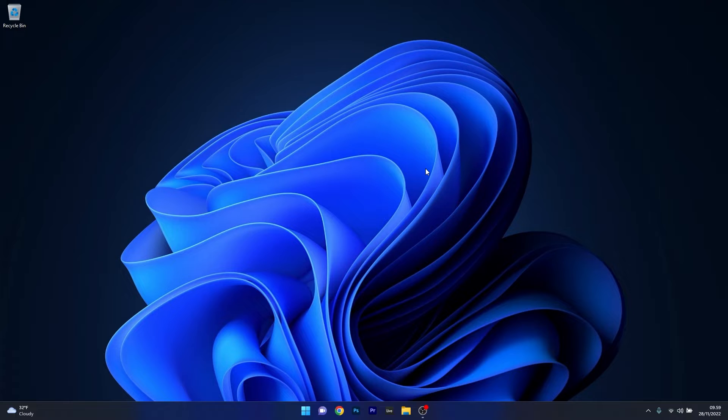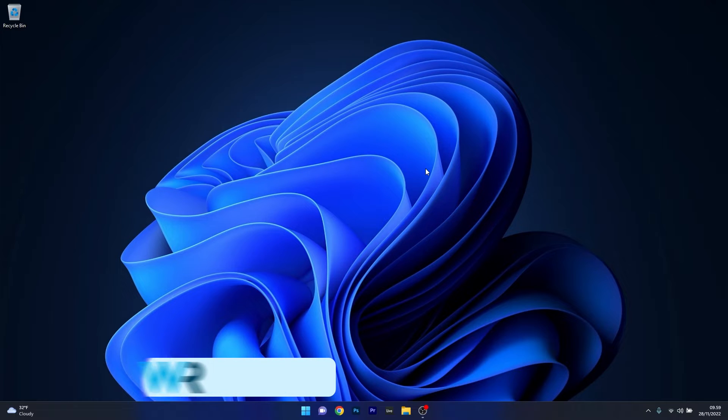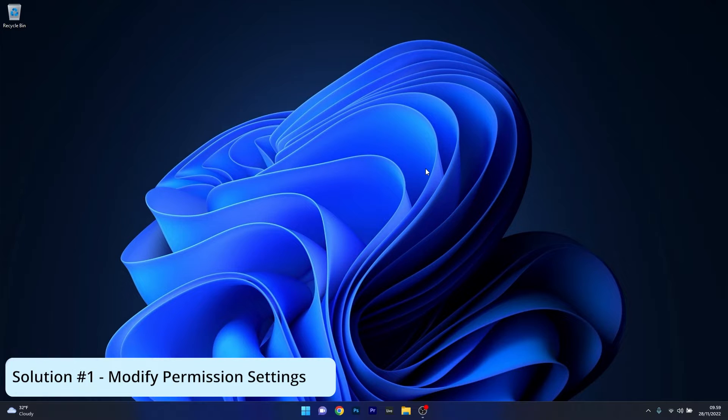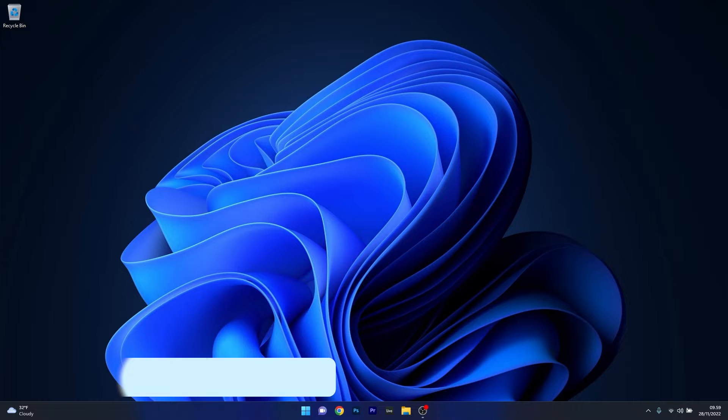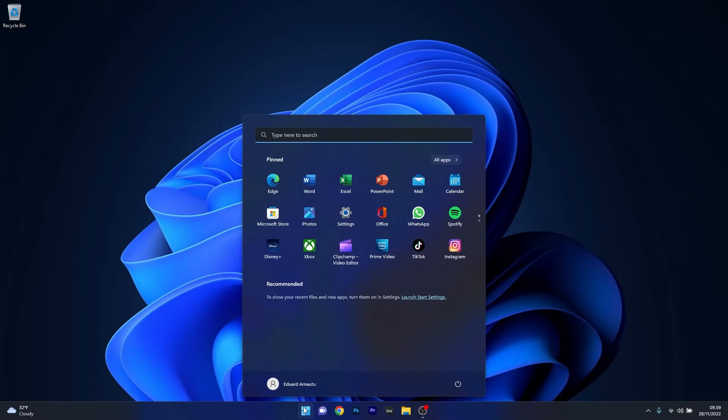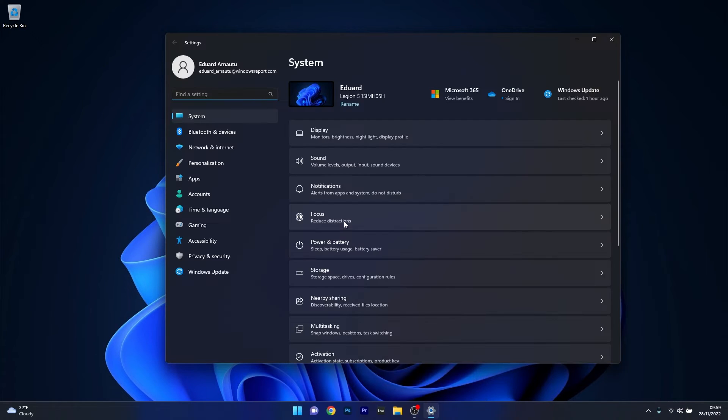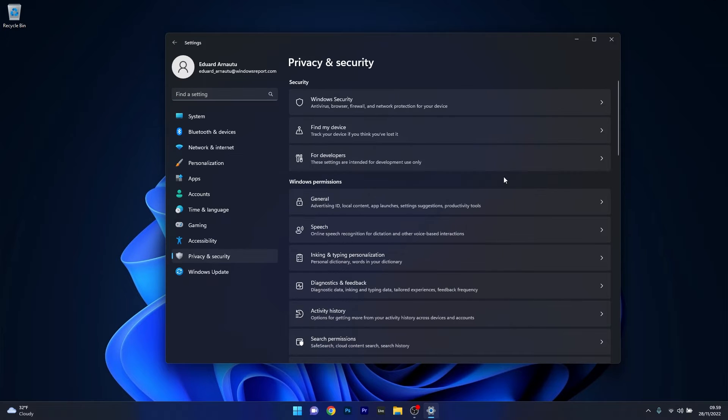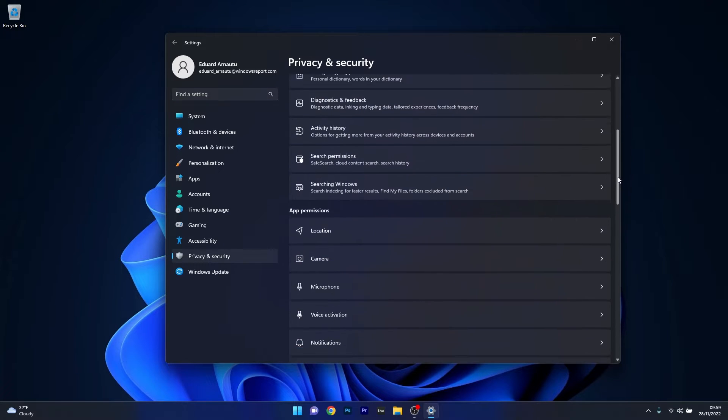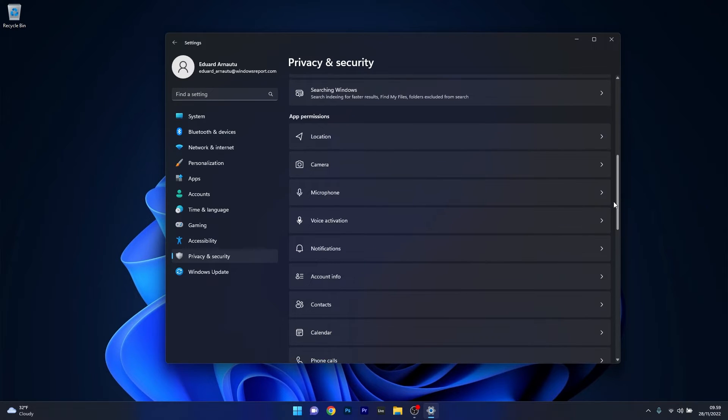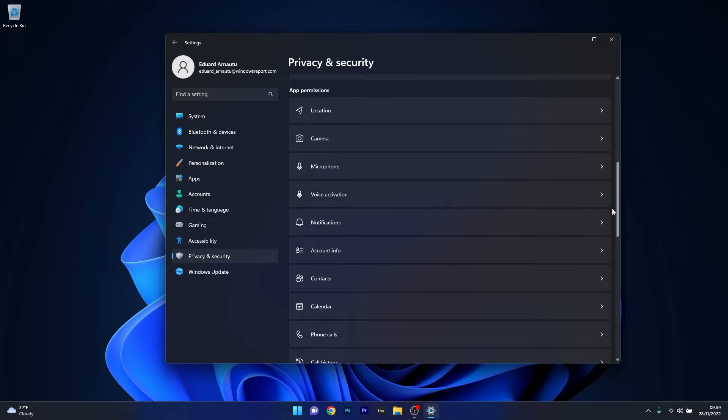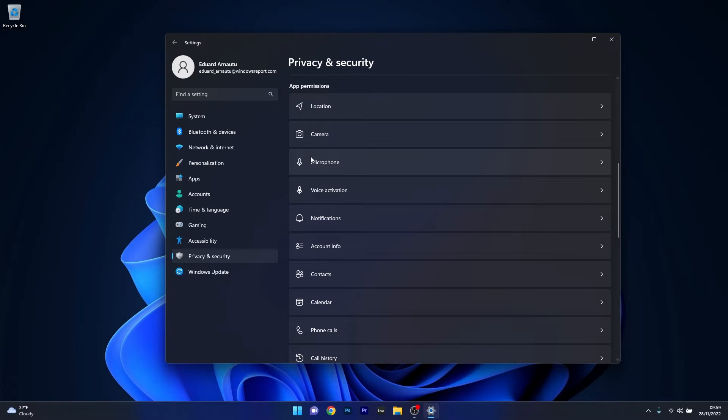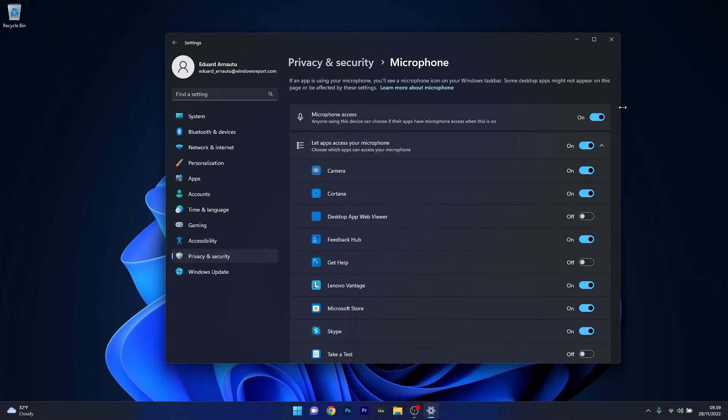The first solution is to modify the permissions settings. Press the Windows button, then select the settings icon and click on Privacy and Security on the left pane. On the right side scroll down until you find the app permissions, then click on the microphone category.